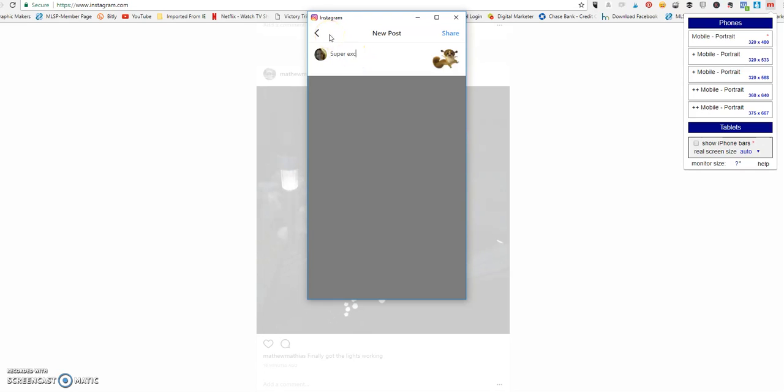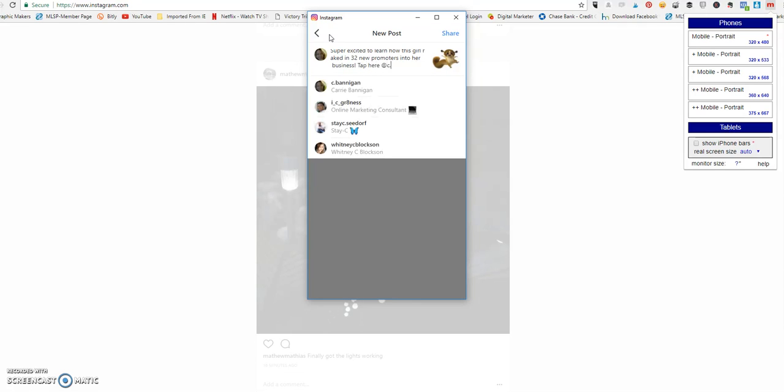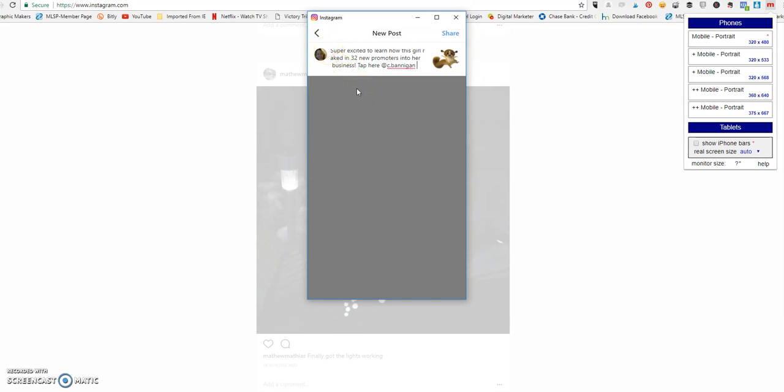And now we're ready to write a caption, right? Super excited to learn how this girl recruited 32 new promoters into her business. Tap here at C Bannigan to register.